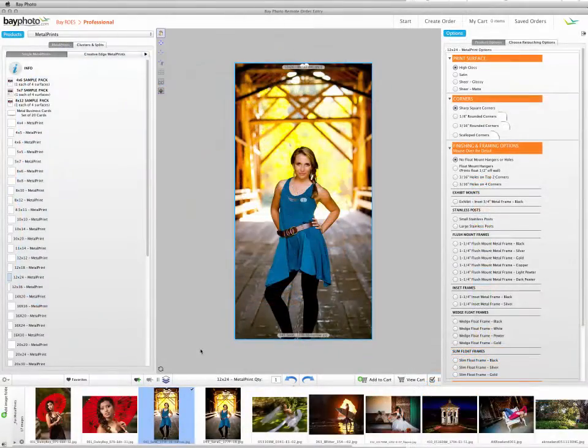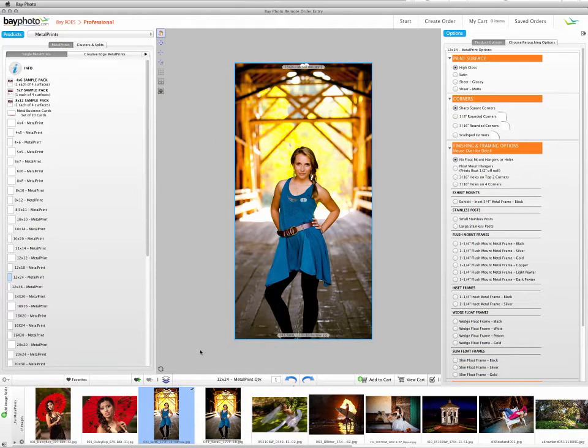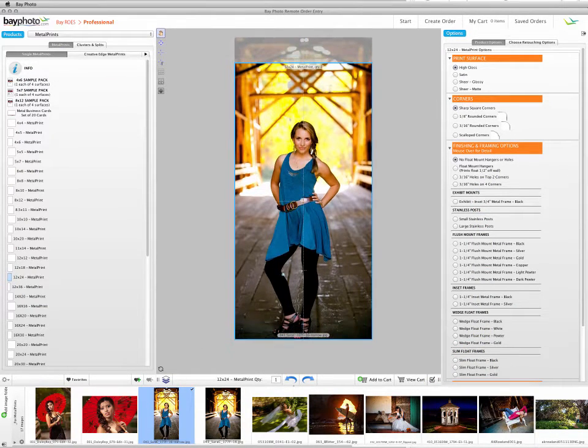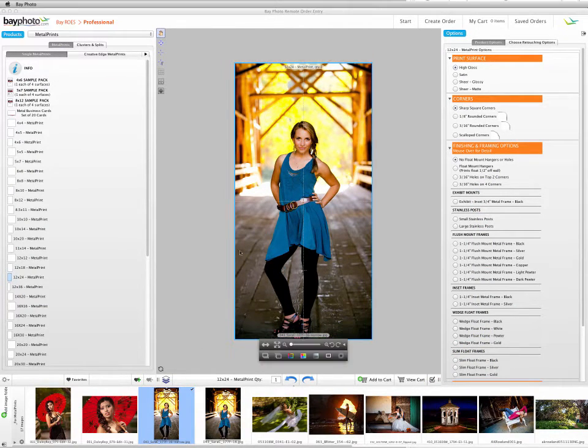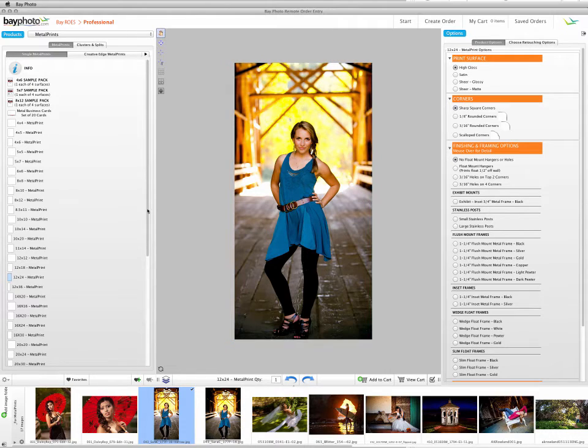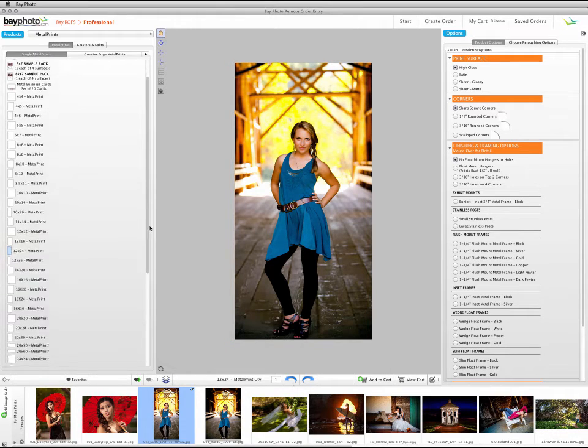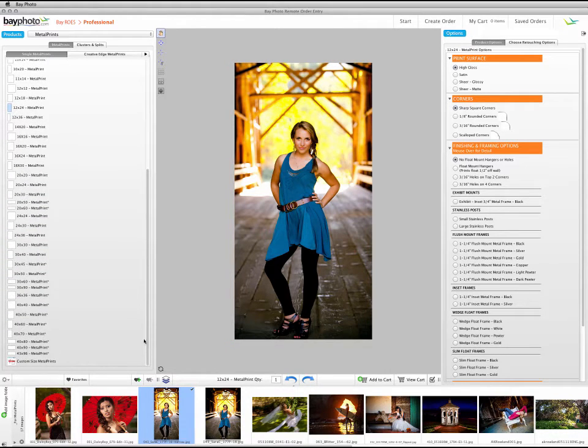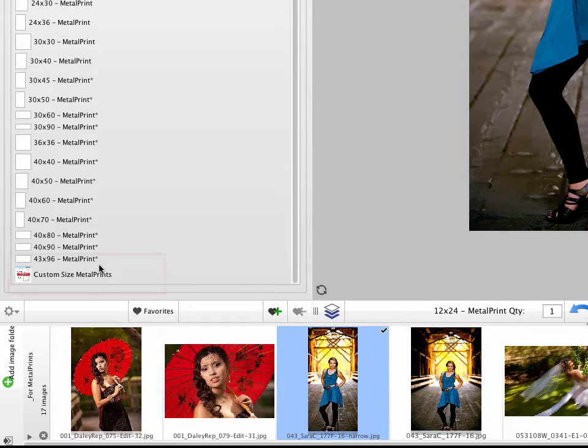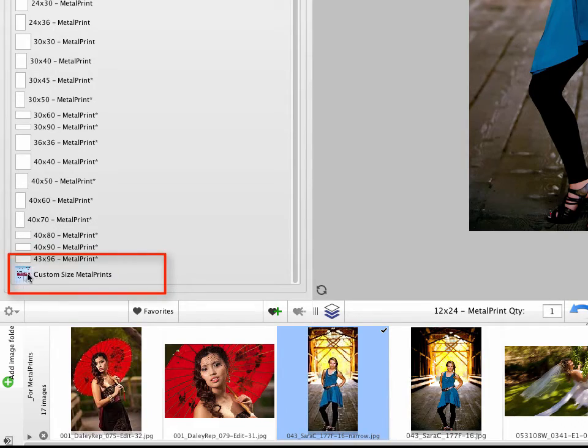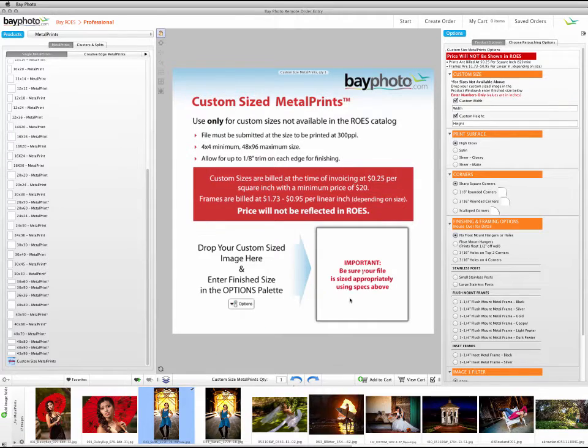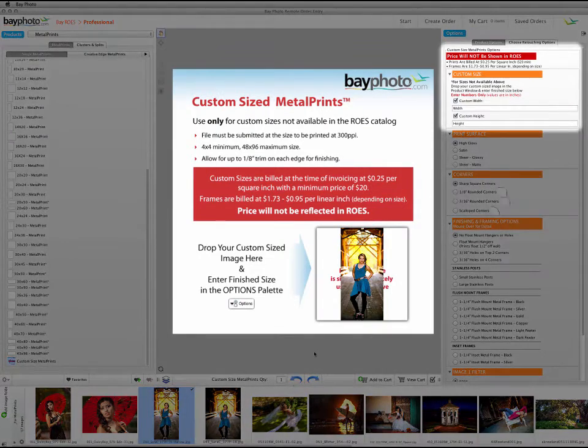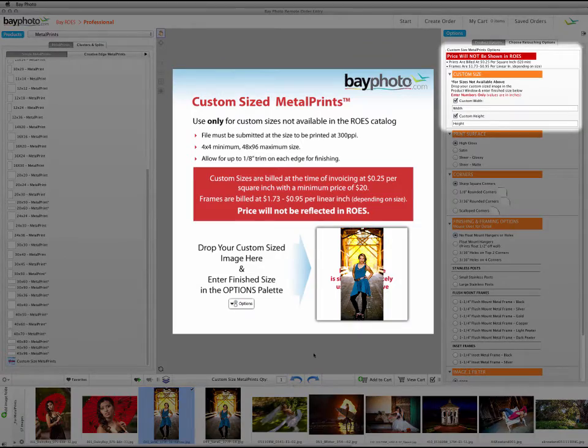We offer a large selection of sizes to choose from, however we also print custom sizes. To order a print size that is not listed in the Single Metal Prints tab, choose the Custom Size Metal Prints product at the bottom of the Products palette. This will display additional instructions for ordering a custom size print.